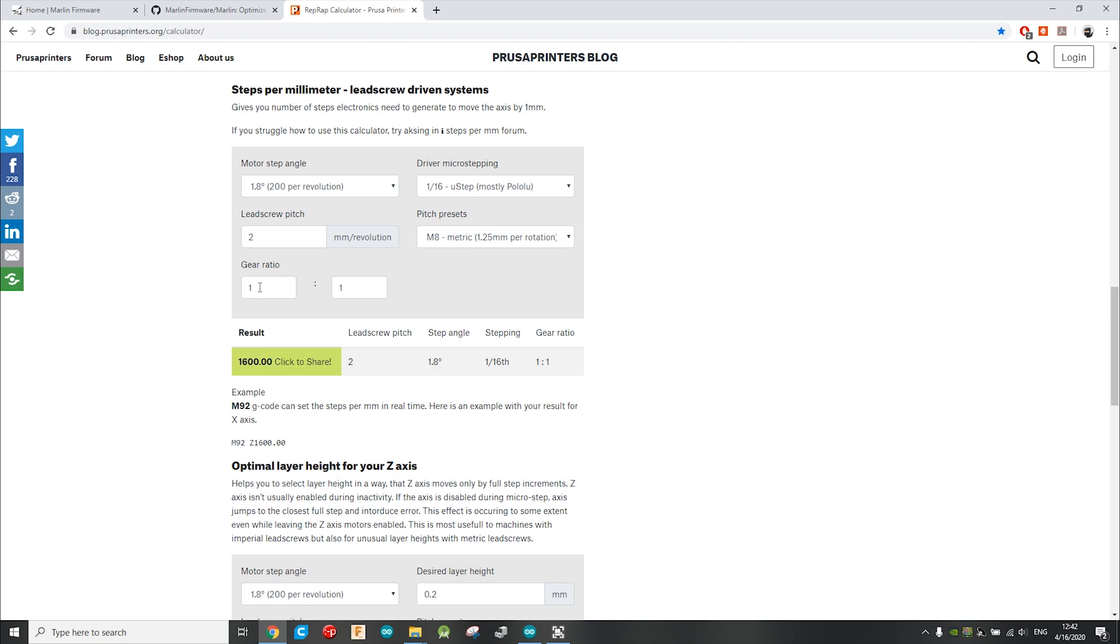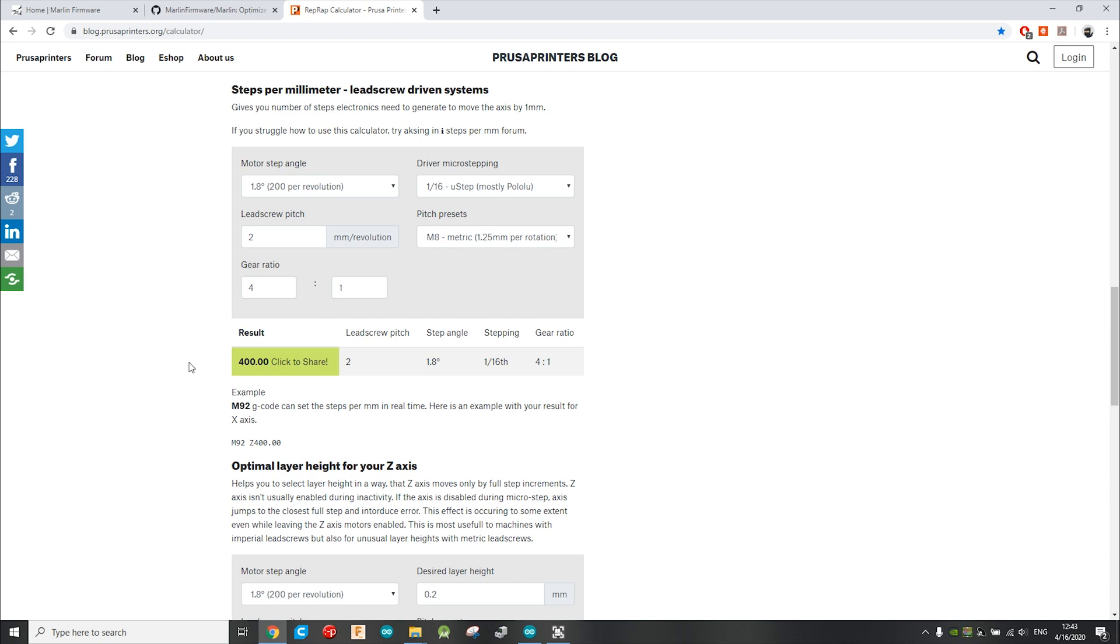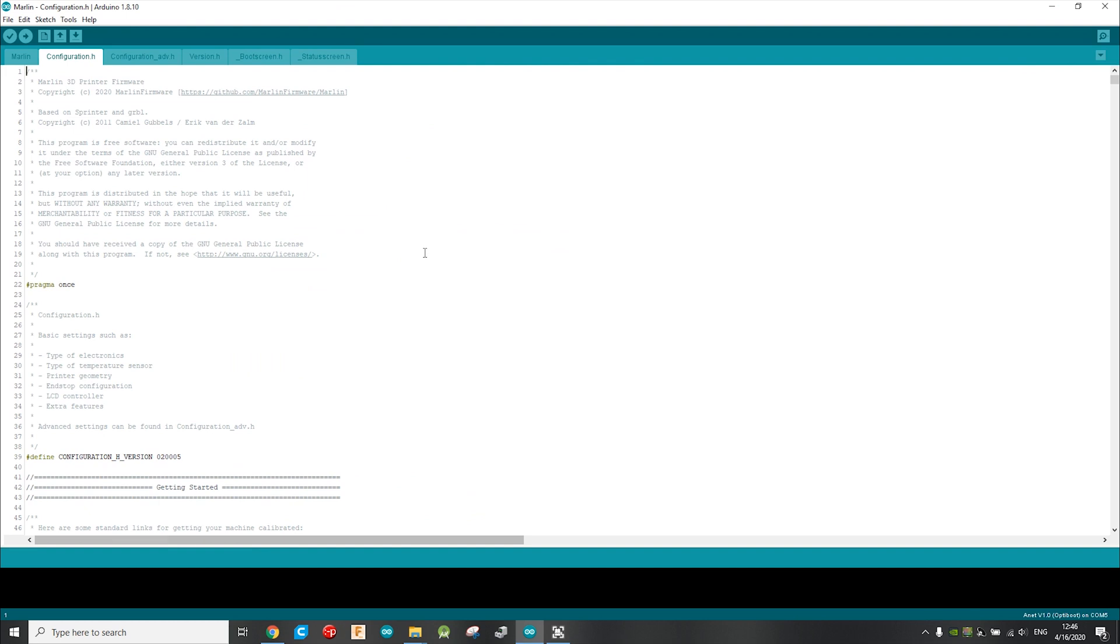But because the screw I'm using has 4 starts, I have to modify the gear ratio from 1 to 1 to 4 to 1. So the new number is 400. If you only do this mod to your 3D printer, you can use the M92 Z400 command, or whatever your value is. But because I need to upgrade the LCD too, I have to modify the firmware as well.